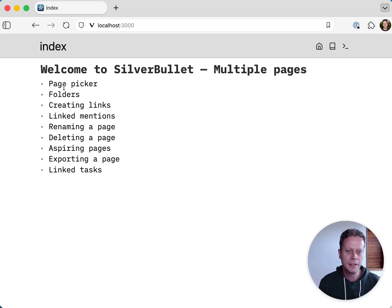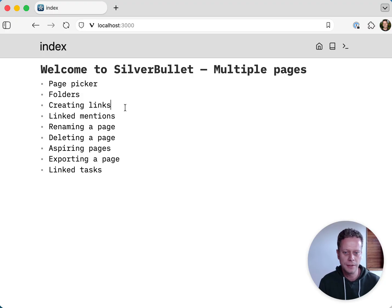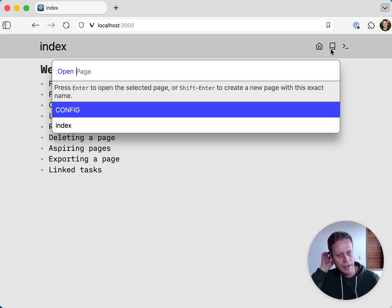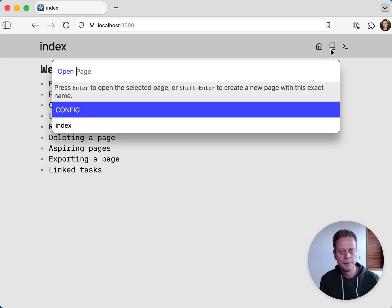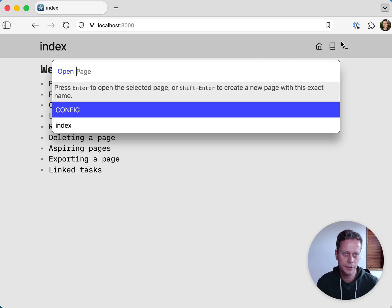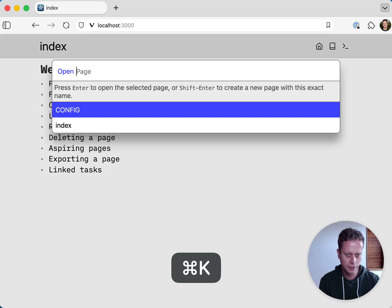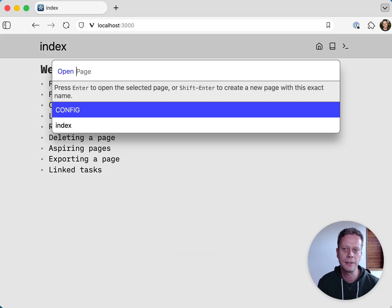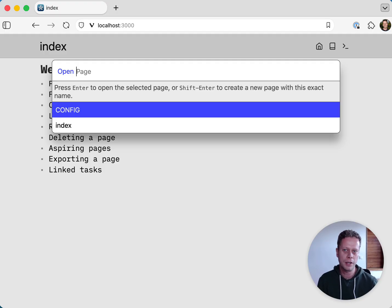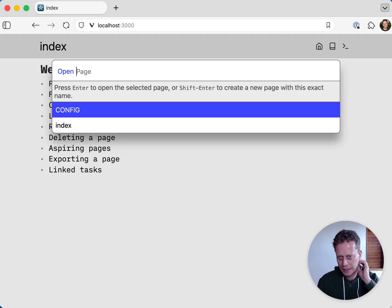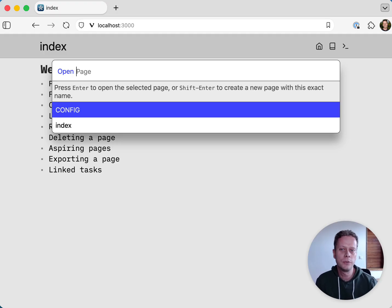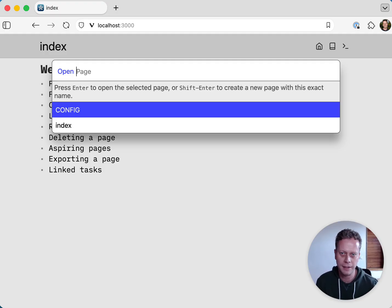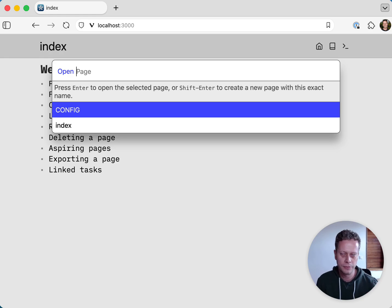We start out in the index page, but we can navigate to other pages as well. One way to do this, there's multiple ways, is to use the page picker. Up top right there, we have this book icon, which brings up the page picker. It shows you all the pages that exist in your space. You can use the button, or what I usually do, Command K or Control K on Windows and Linux. Then you get a list of all the pages in your space. By default, if you start out with an empty space, you get two pages to start.